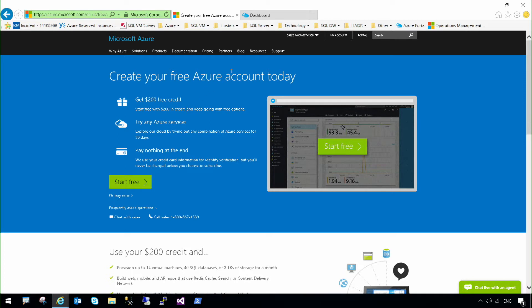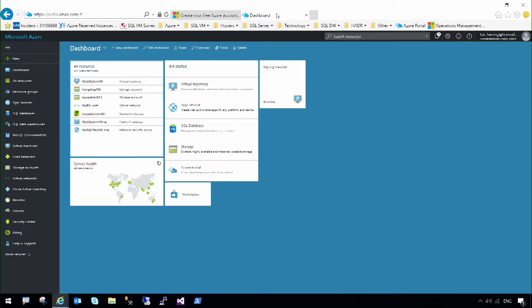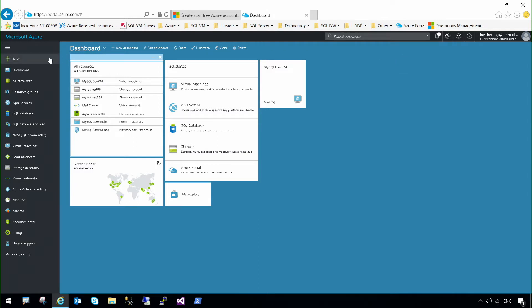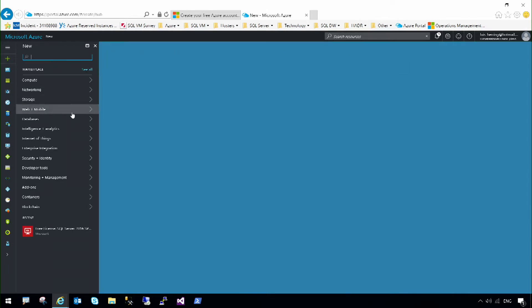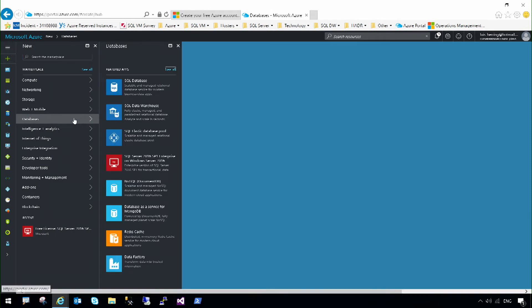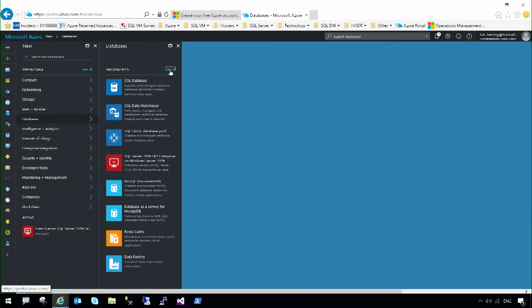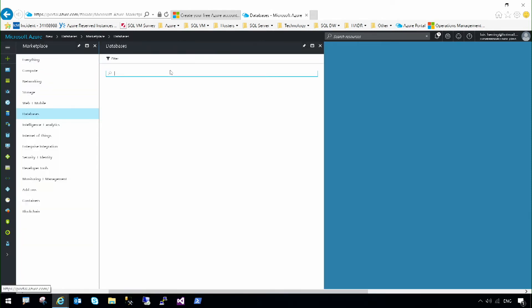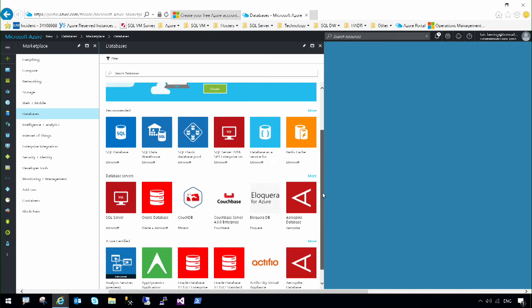After this, we can go into the Azure portal, portal.azure.com, and create a virtual machine with SQL Server. You can see here I have a free trial. All I have to do is go to new databases, see all featured apps, and there you'll find SQL Server.